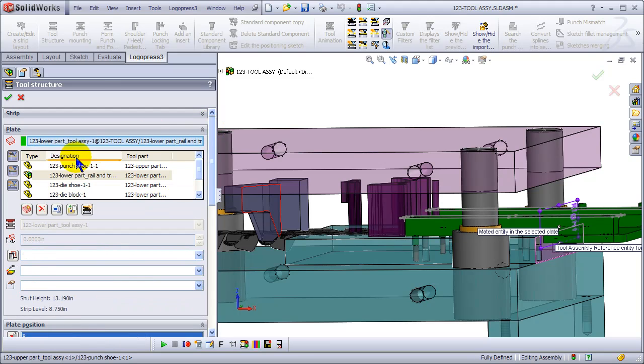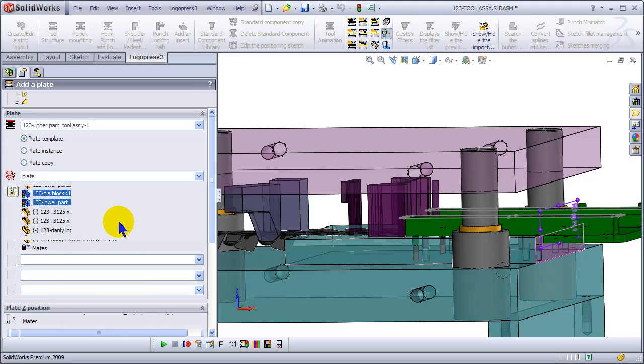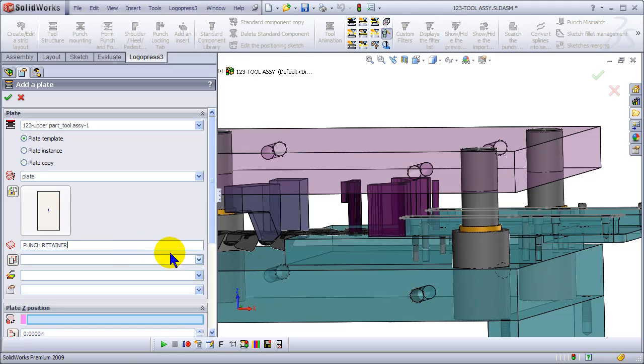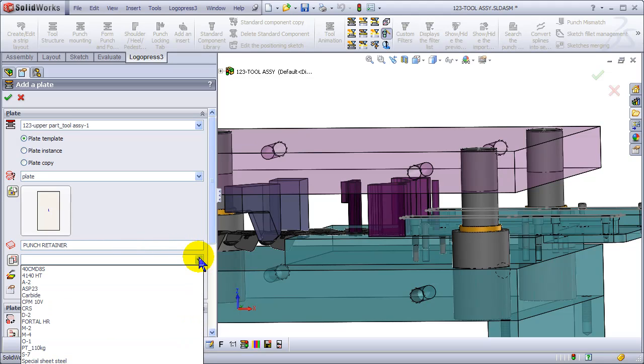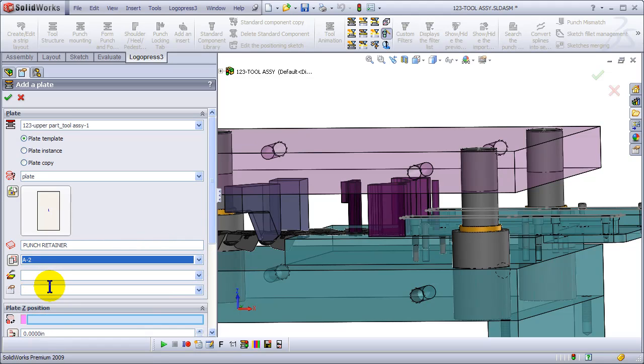Okay, now let's add a plate. We're going to add it to the upper assembly, so we manage the assemblies - there's no need to edit the assembly in order to add a plate to it. LogoPress will do that in the background.